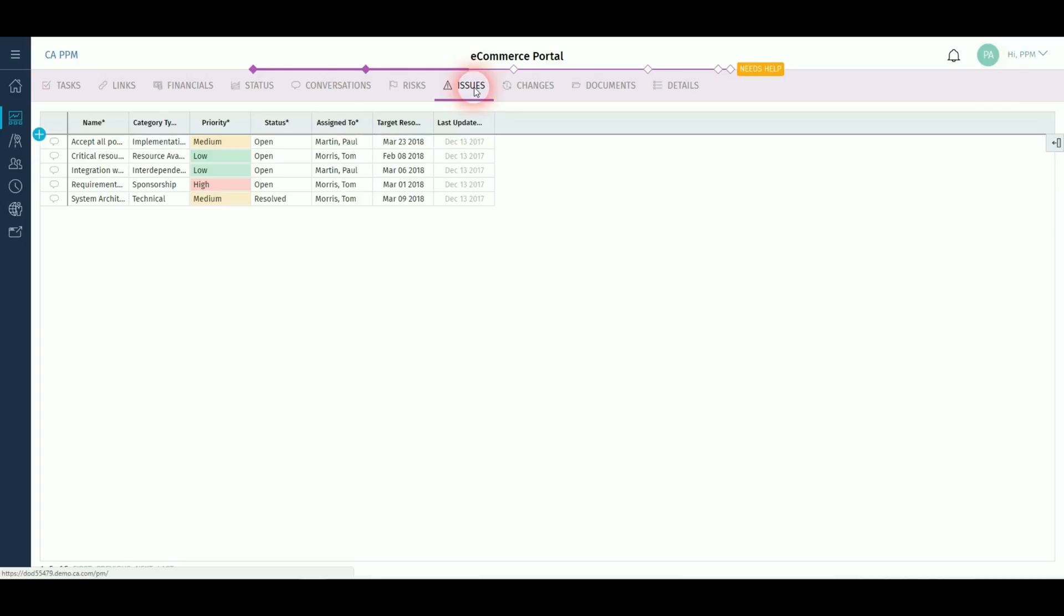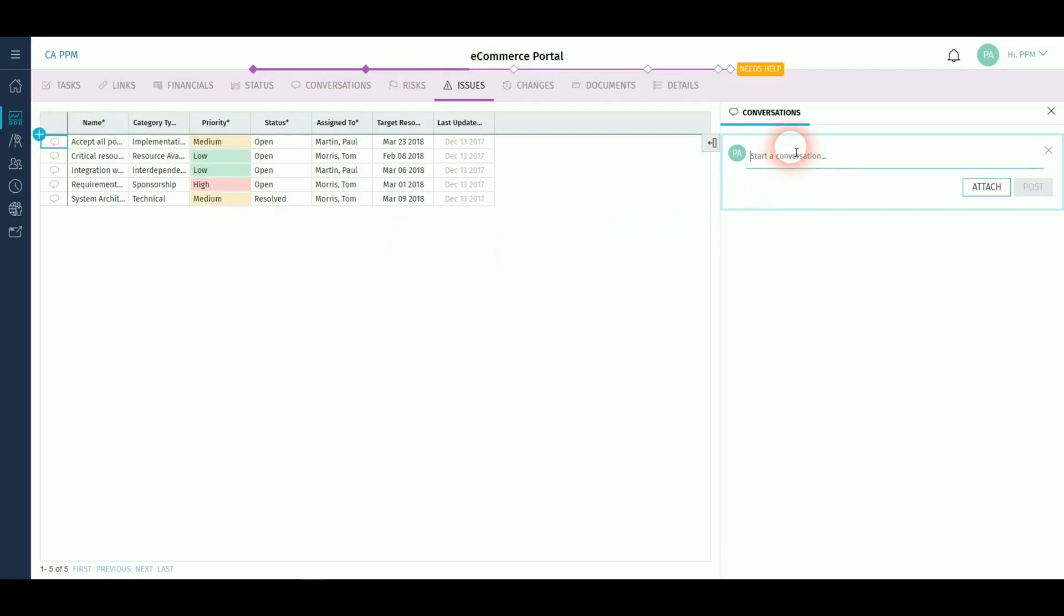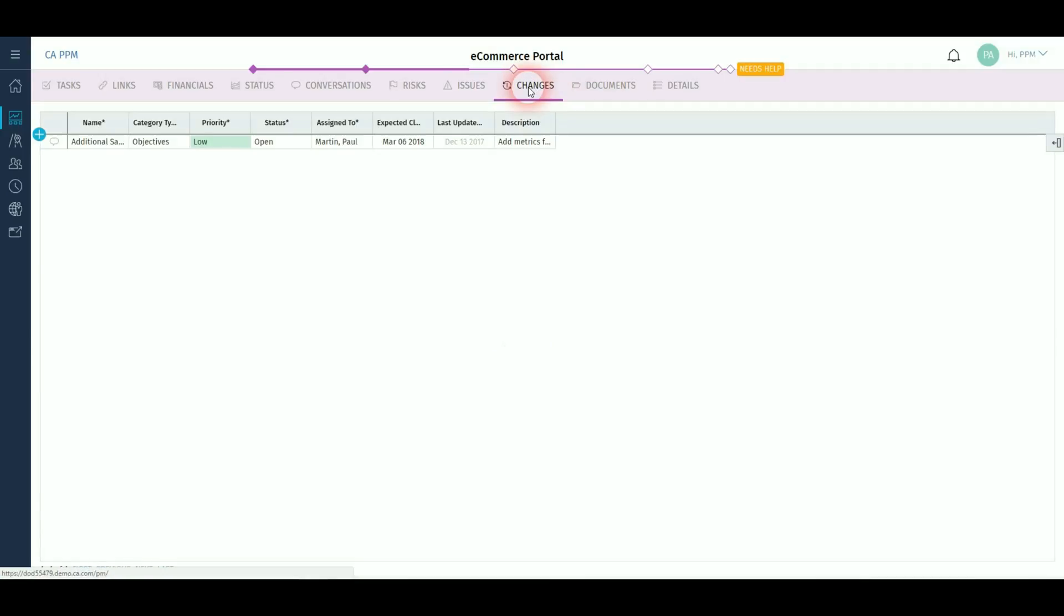Issues follow a similar method of input to risks. Conversations functionality is also possible across the full RIC, meaning attachments can be added to fully quantify risks, issues and changes.